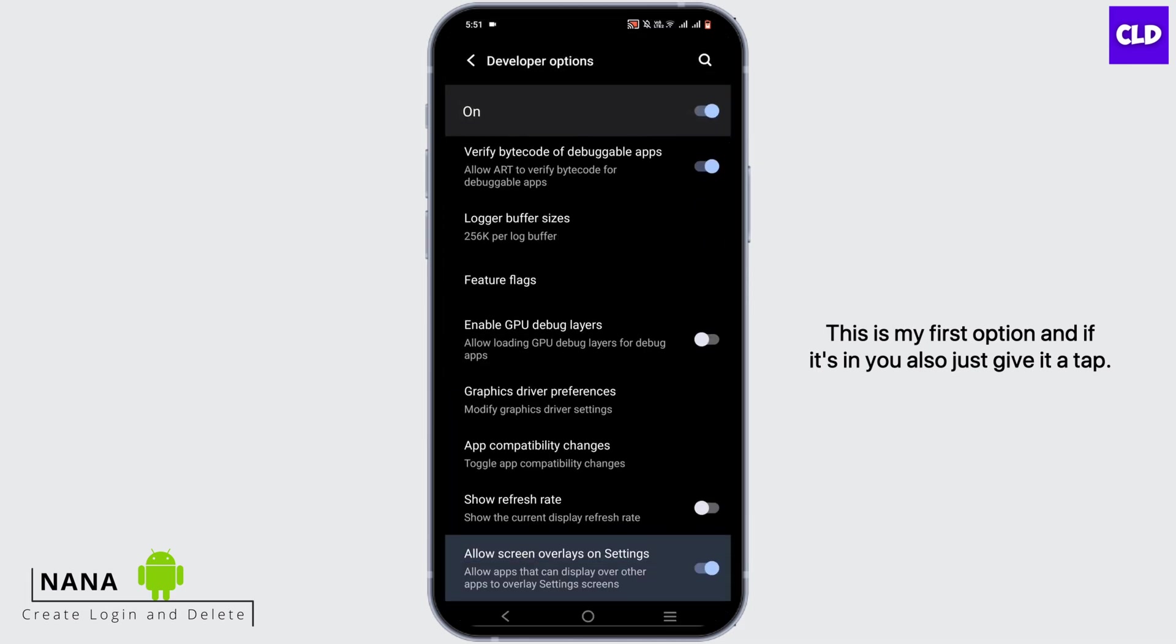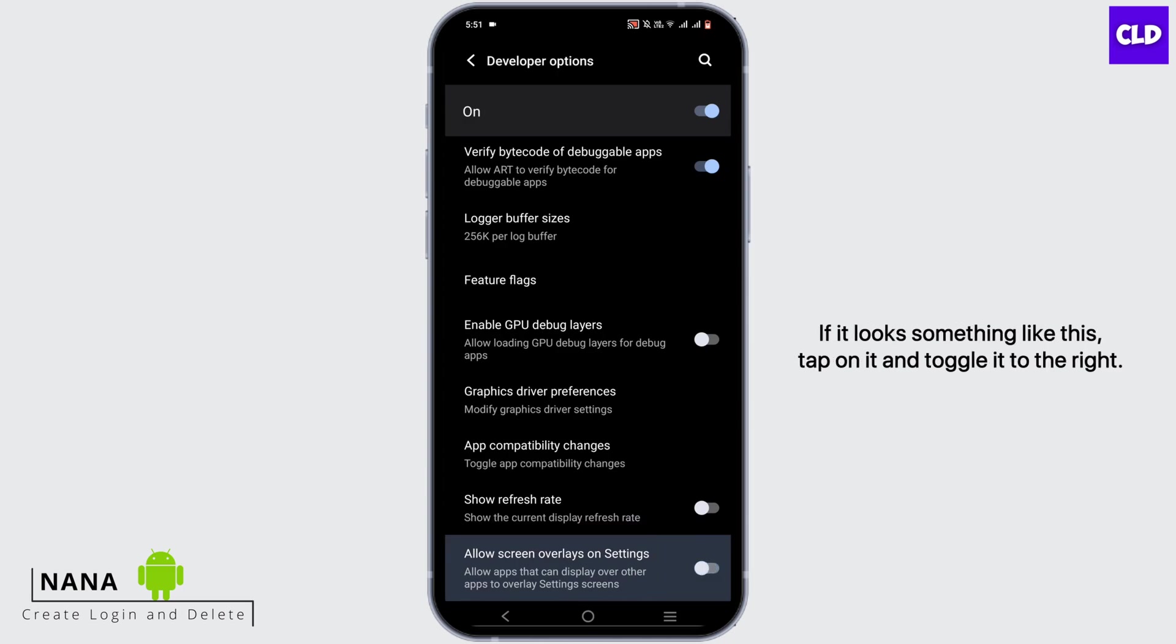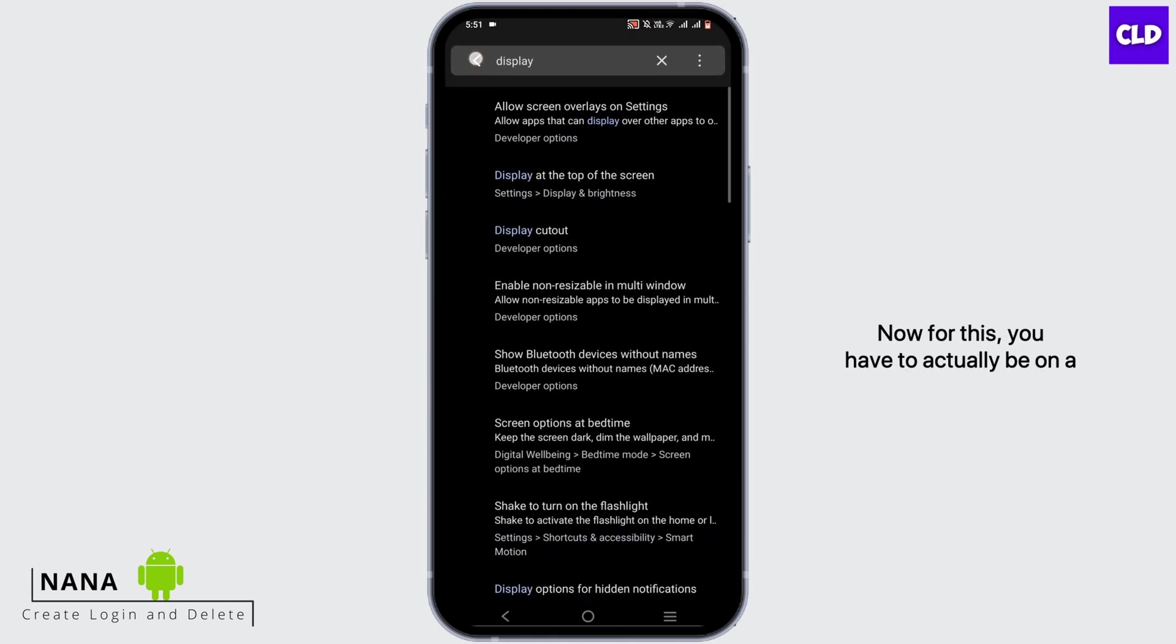Now it will show you where it is and simply toggle it on. If it looks something like this, tap on it and toggle it to the right. Now for this, you have to actually be on a developer option, and I will show you how to achieve it.